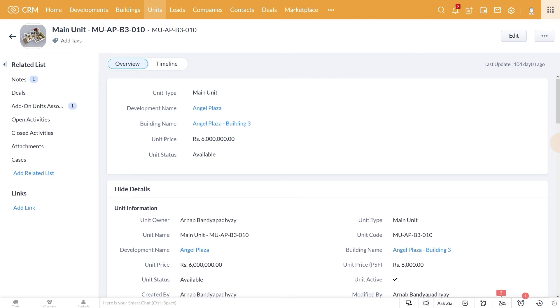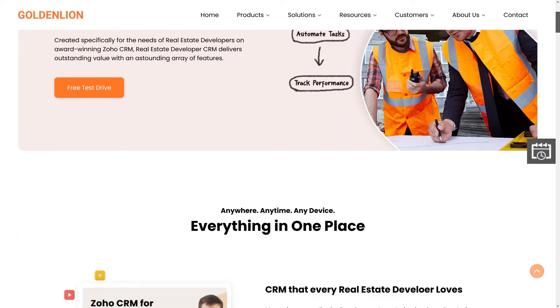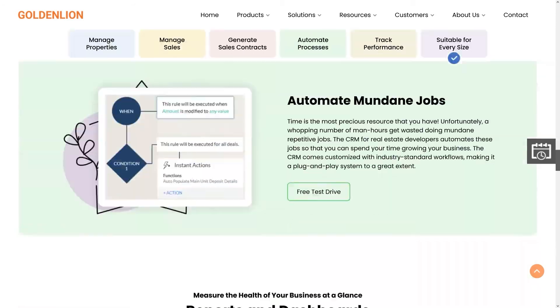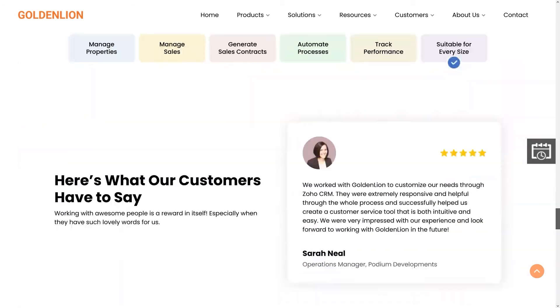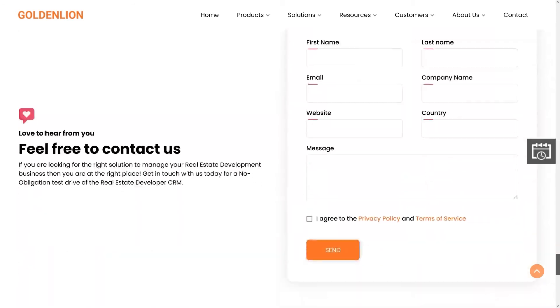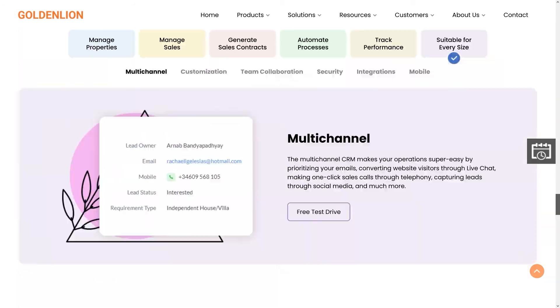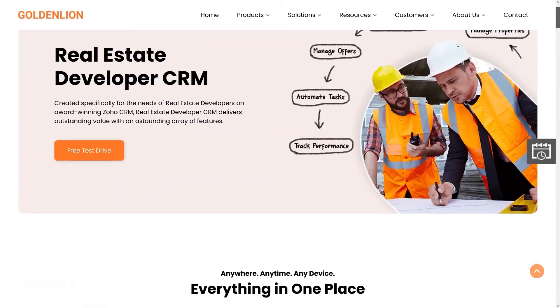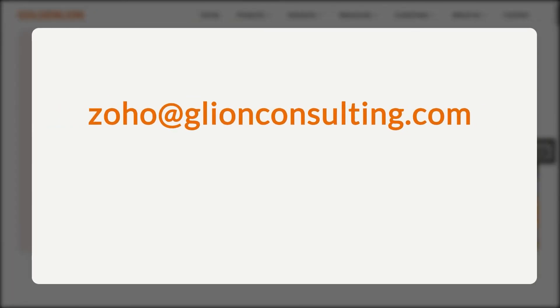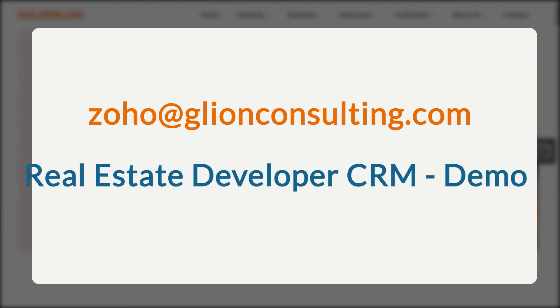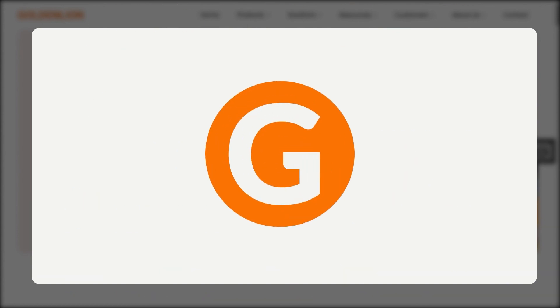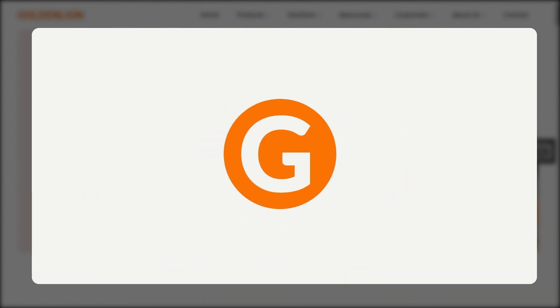Isn't this cool? So if you are looking at taking your business to the next level, it is time to schedule a complete demonstration of the Real Estate Developer CRM. Please send an email to zoho@glionconsulting.com with the subject line as Real Estate Developer CRM Demo, and we will set up the session for you. I look forward to meeting you.